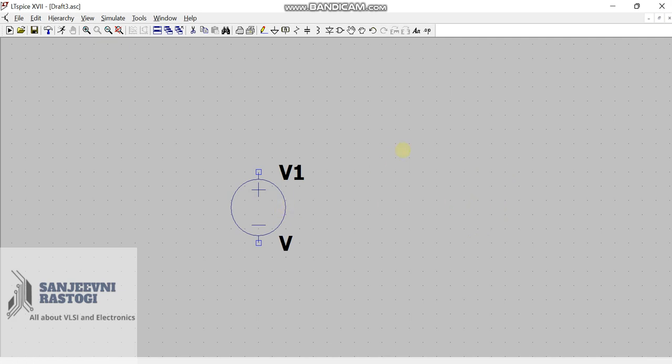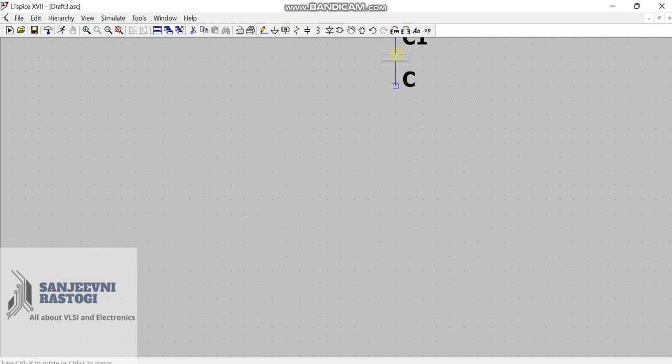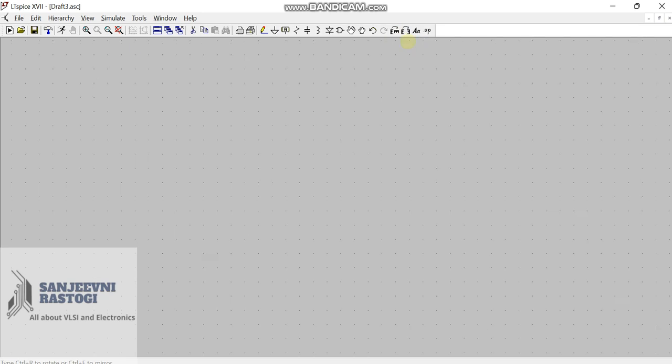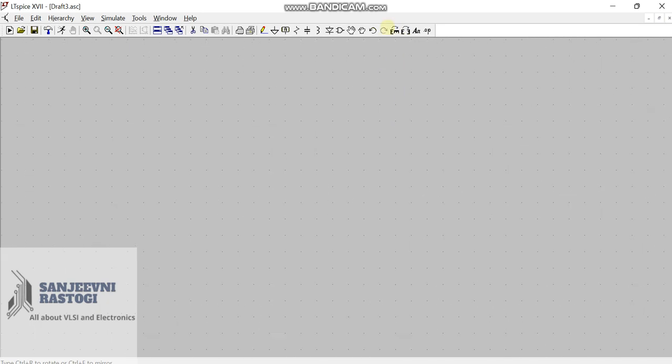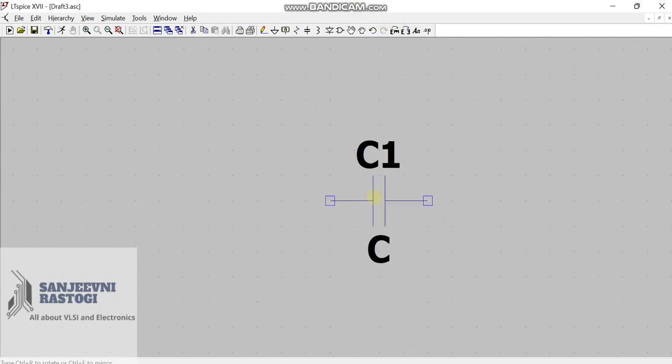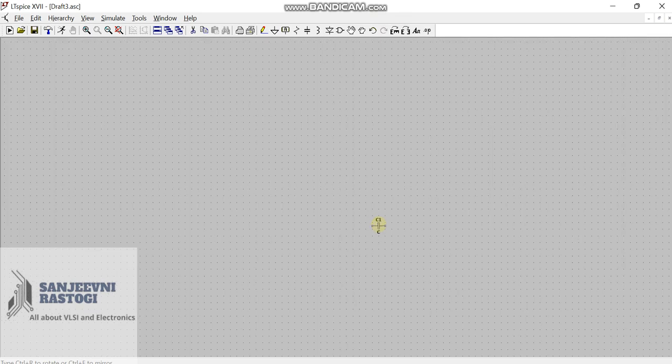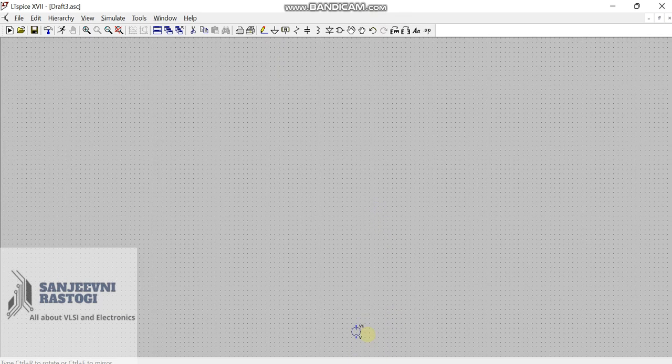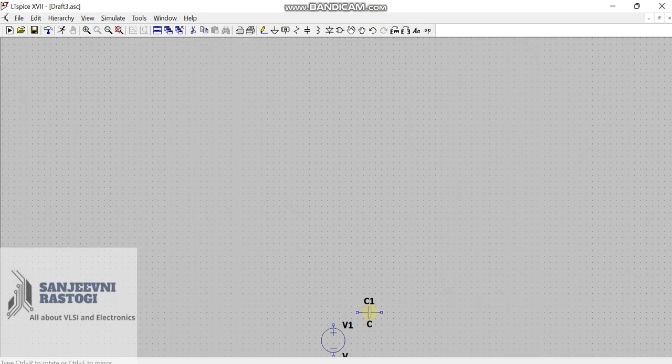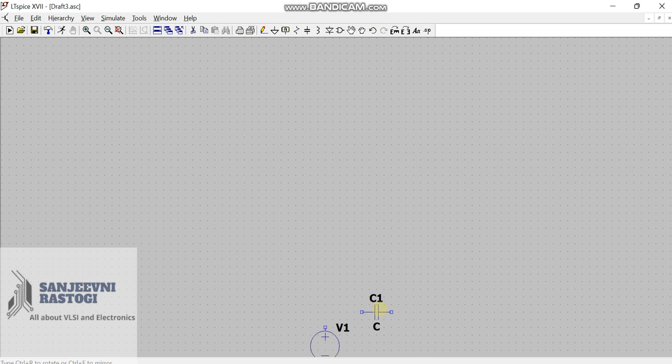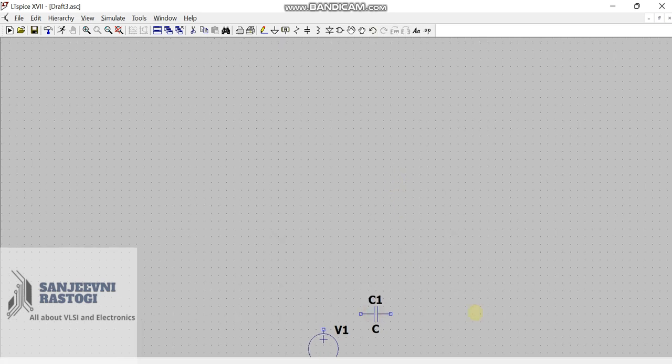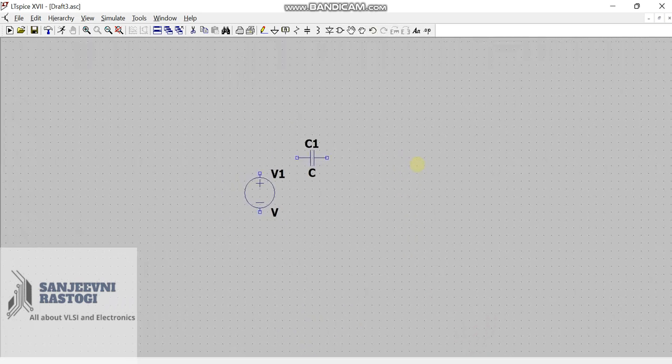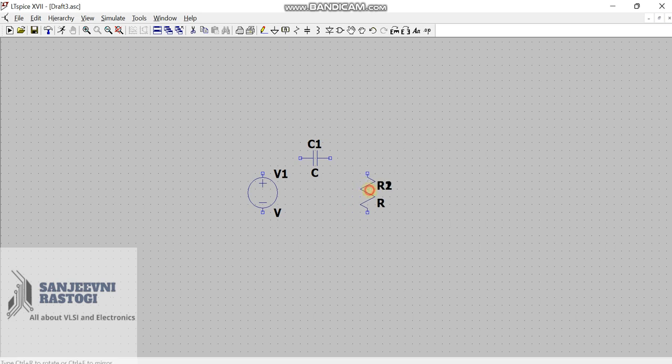Next, we need capacitor. So, we will press C from our keyboard and we will try to rotate it using this. First of all, we will try to rotate it and we will come back to our circuit and we will place the capacitor here. The next we need is resistor. So, we will press R and place the resistor here. At last, we need ground. So, we will press V from our keyboard and a ground will come and we will place it here.